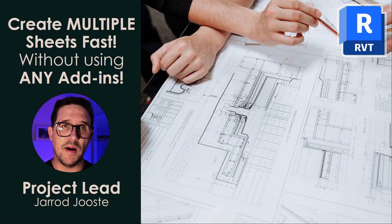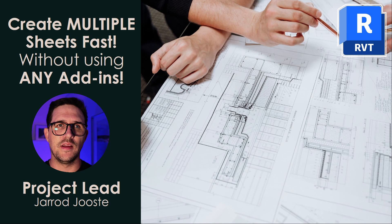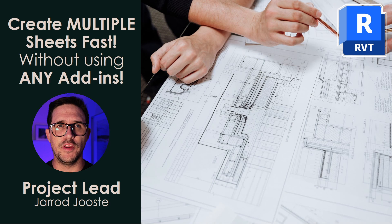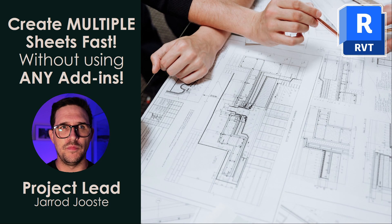Hey, it's Project Lead here to show you how to create multiple sheets in Revit with no add-ins. It's much easier than you think, so stay tuned for this short tutorial.